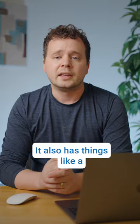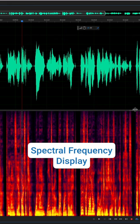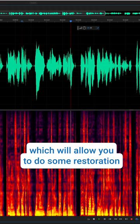It also has things like a spectral frequency display, which will allow you to do some restoration and some fine tuning of your recordings.